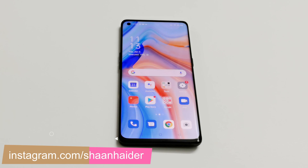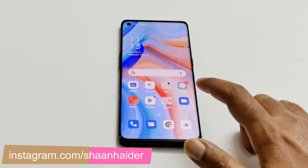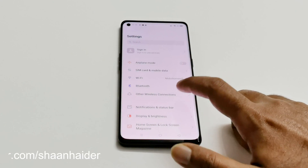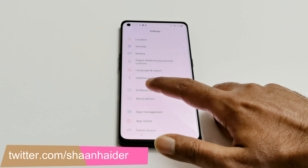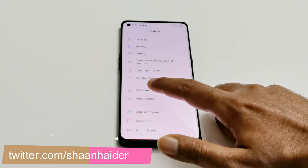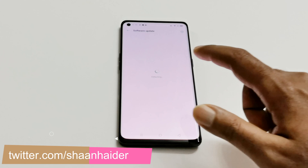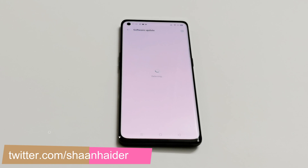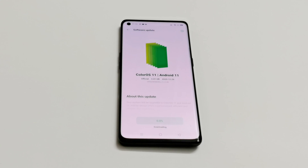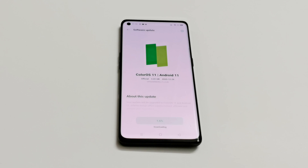First of all, you have to go to Settings, then scroll down and go to the Software Update section. Just tap on this and it will start checking whether any software update is available for you or not. As you can see, ColorOS 11 and Android 11 is available for this Oppo Reno 4 Pro 5G.